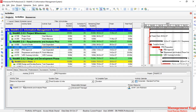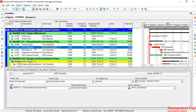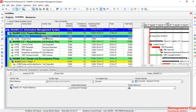On the other hand, if I choose resource dependent, the resource dependent activity will be dependent on the resource calendar, not the activity calendar. When I go to the resources, we have two resources assigned, and each of these resources will have their individual calendars. The resource dependent activity will be dependent on those resource calendars.